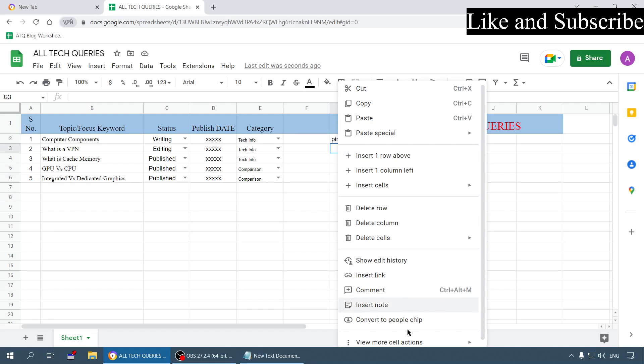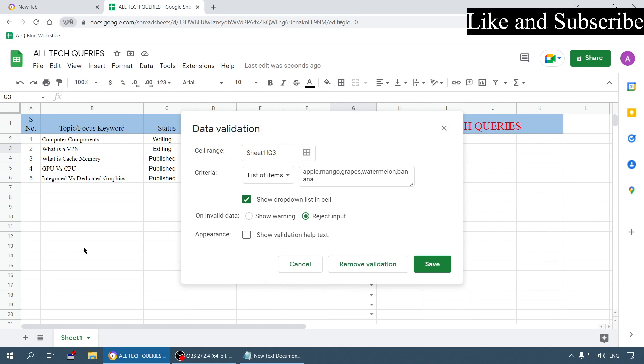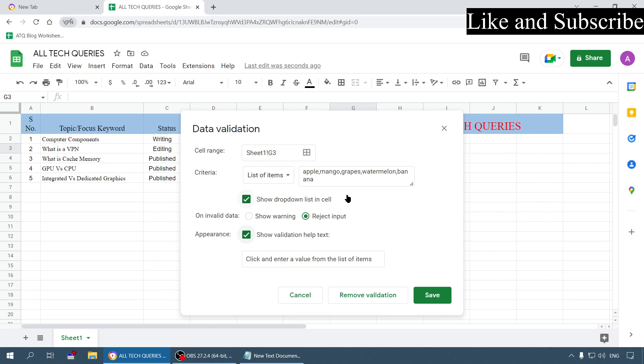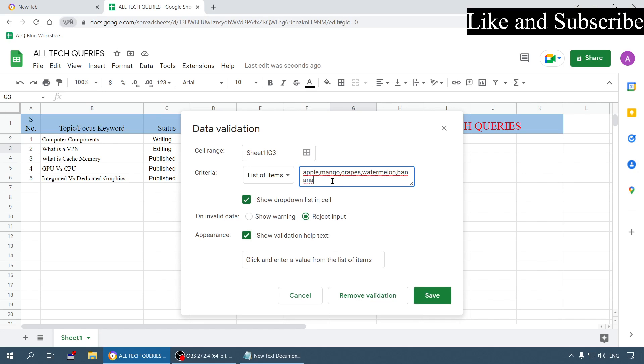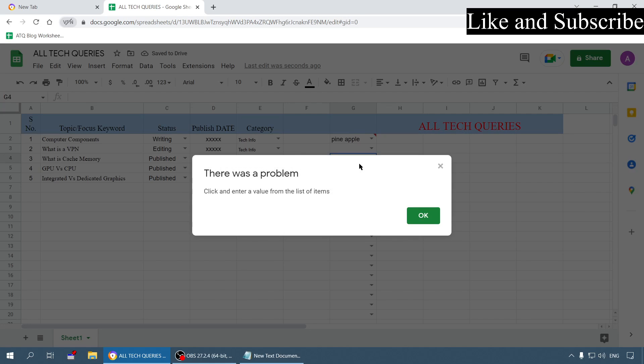This is another option here - you can show the validation help text. If someone inserts some other element other than this you can show this message to them. If you enable this, let me show you - it shows me this message: click and enter a value from the list of items.